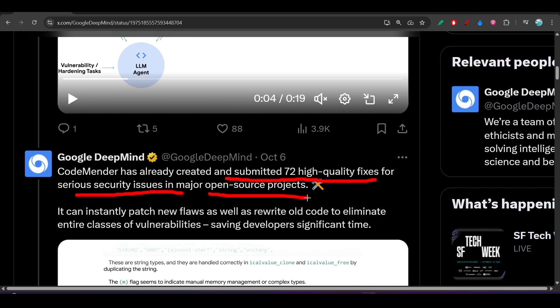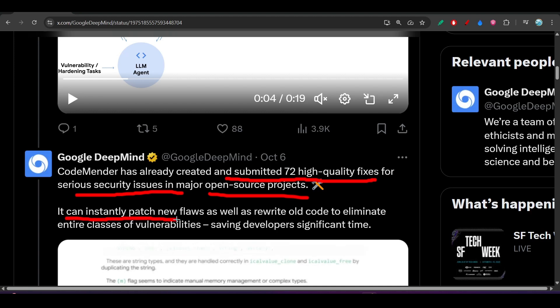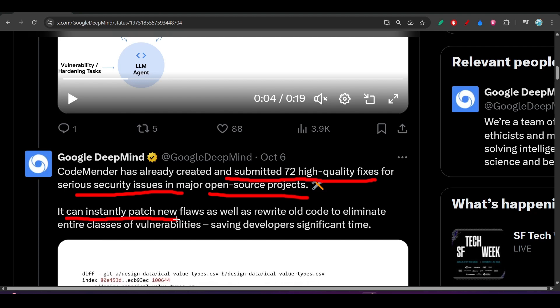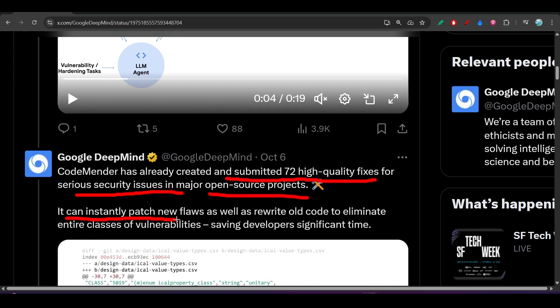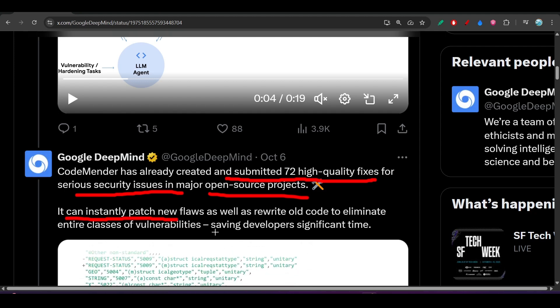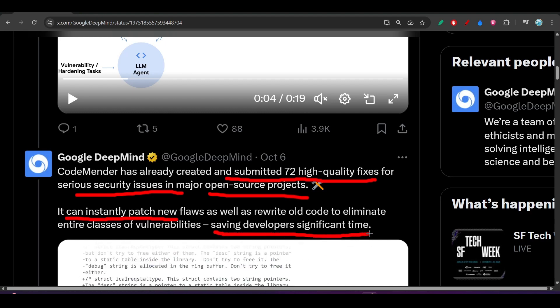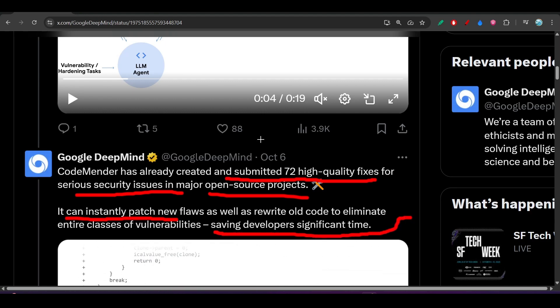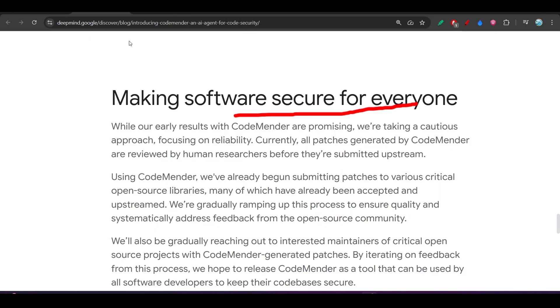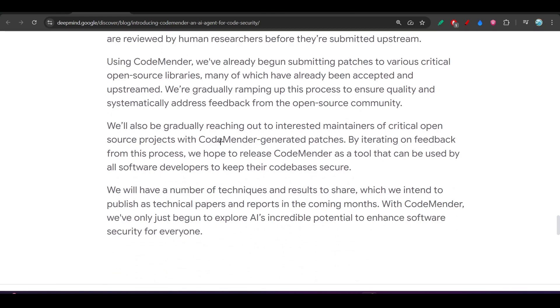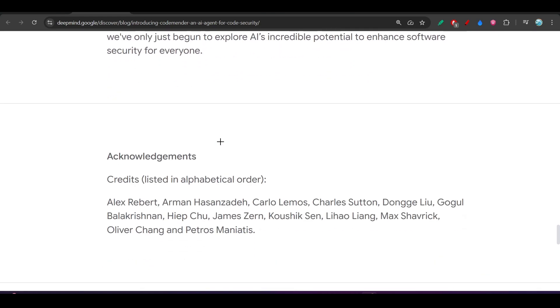That's why they have shared this and are also testing it. After testing, if they find they can release it for the public, they will release it and it will save developers significant time. So we are really interested in it and I hope you are also interested in this agent.